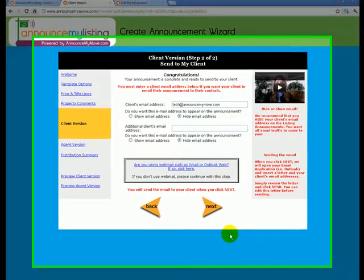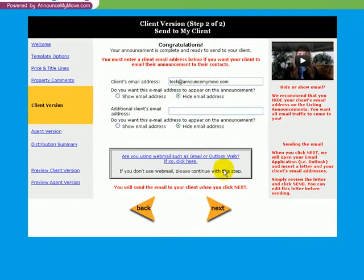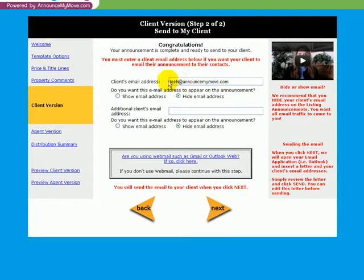Okay, let's get ready to send this to my client. You're going to put your client's email address in right here.